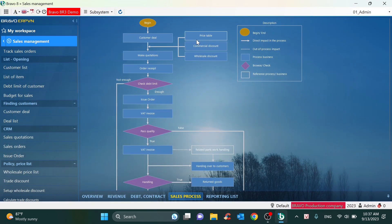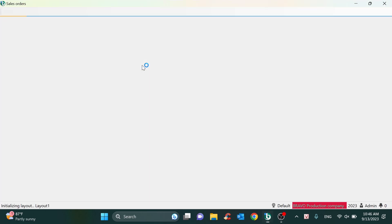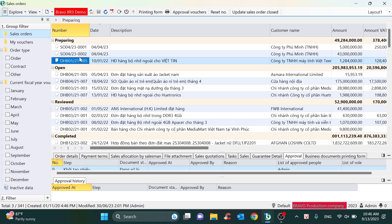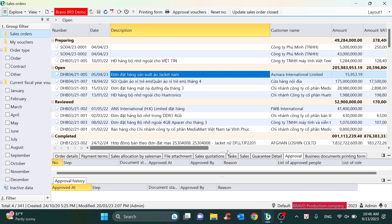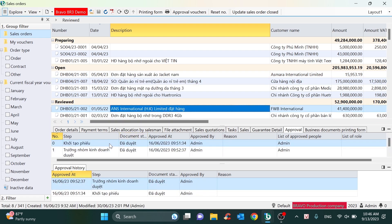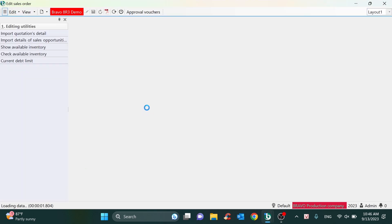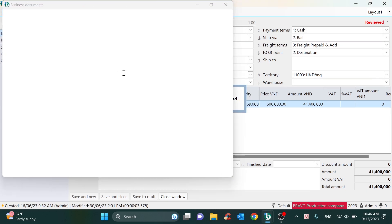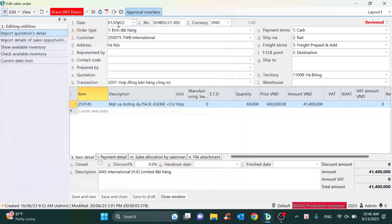After creating the sale policy, the sales staff will follow the process to create vouchers like quotations and sale orders. To manage the sale order, we can divide the sale orders by many statuses. We can define the approval levels and assign each level to a group of people to approve. In the detail view, we can inherit information from previous vouchers — for example, creating the sale order from the quotation. We also have a function to check the current debt limit of the customer or check available inventory.